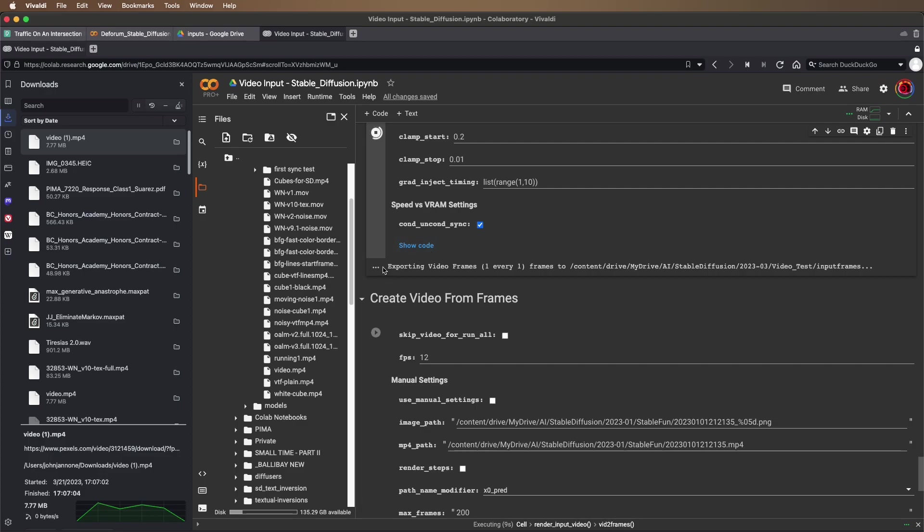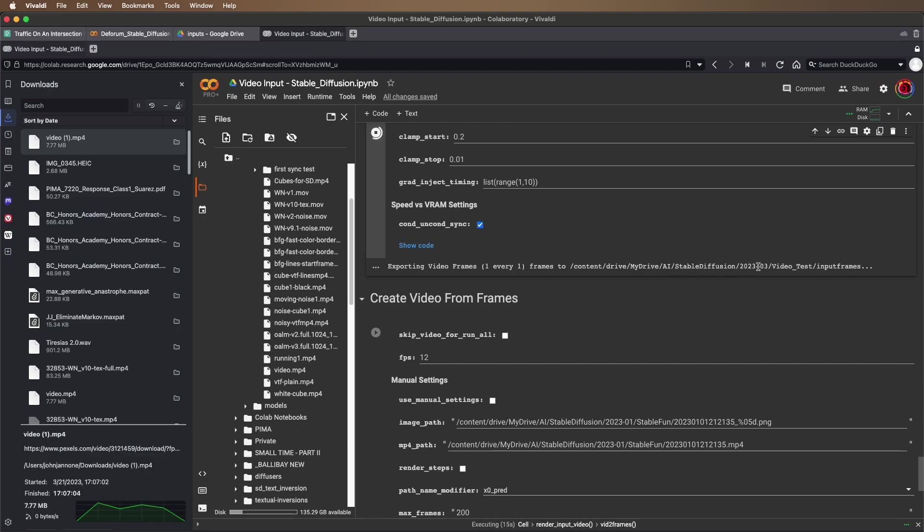First, it's got to export the video frames. It's exporting them into this folder, video test slash input frames.